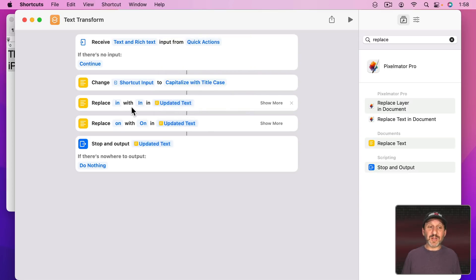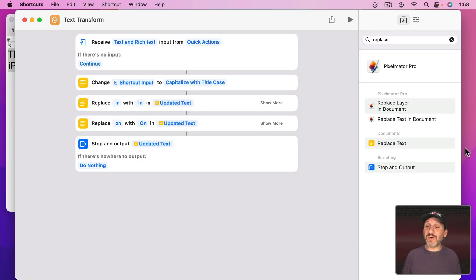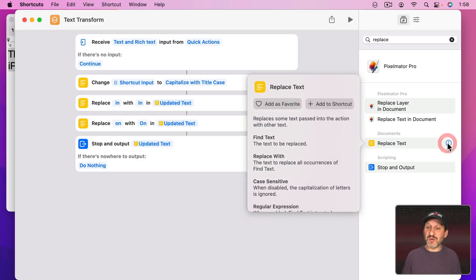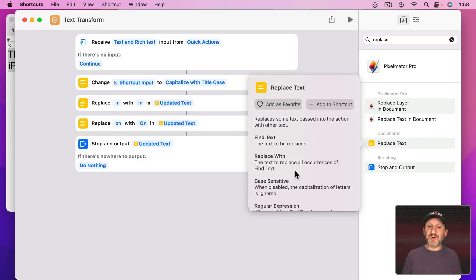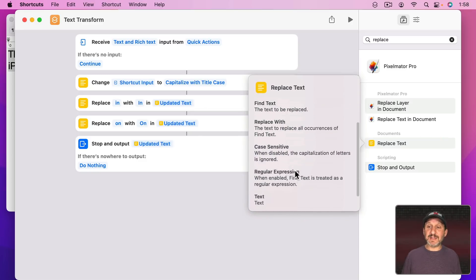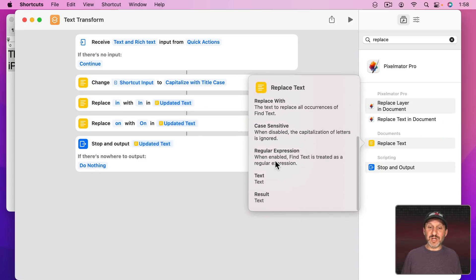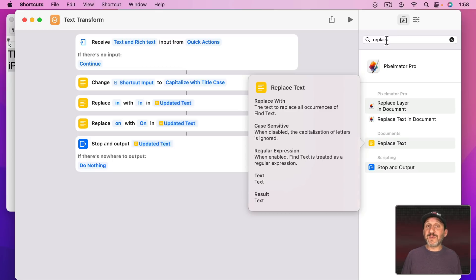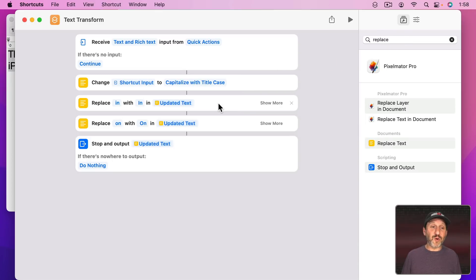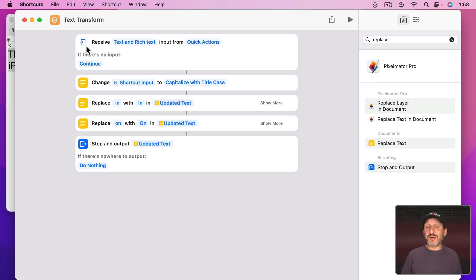Of course you can do a lot more with these replacements here. In fact if you're good with regular expressions, notice that the Replace Text function will actually take and use a regular expression. You have other regular expression functions in shortcuts as well. So for more advanced programmers you can basically use regular expressions to create all sorts of complex transformations.